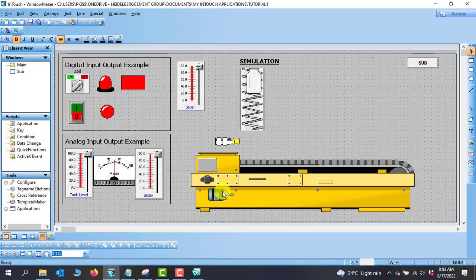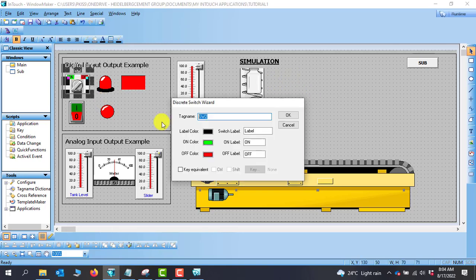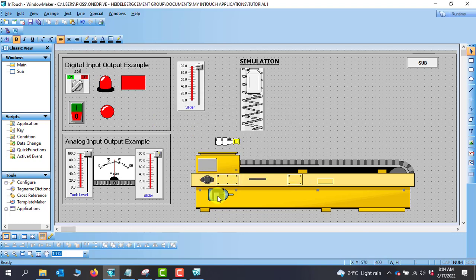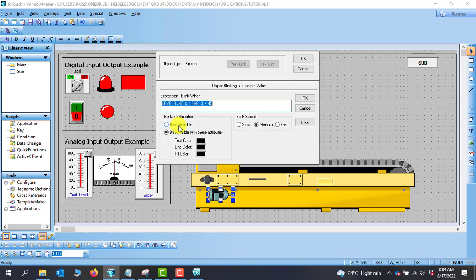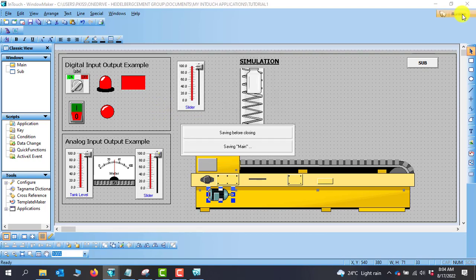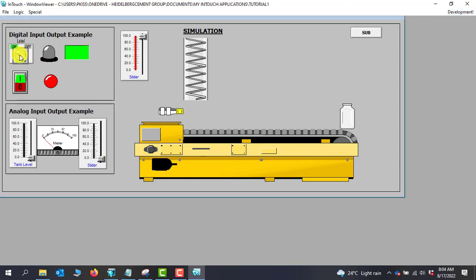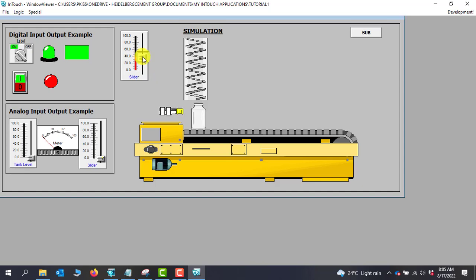We can also blink the conveyor whenever the system is turned on using Switch 2. We double-click the conveyor object, go to Blink, and apply the expression using the indicator point — it's either on or off just as we did before. Going to runtime, immediately we turn the conveyor on it starts blinking indicating the conveyor is running, and when the bottle moves to position the sensor also detects it within range.